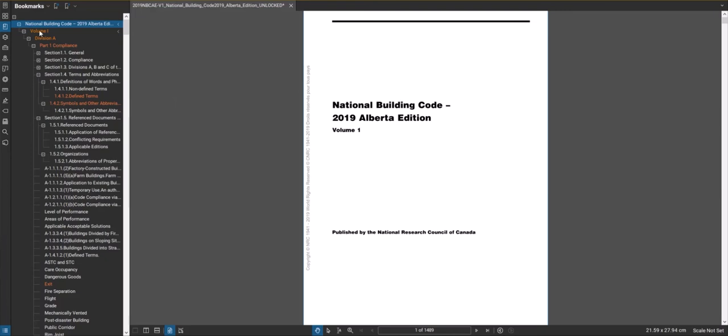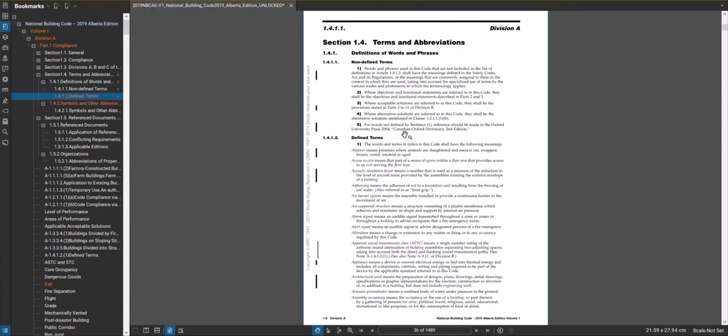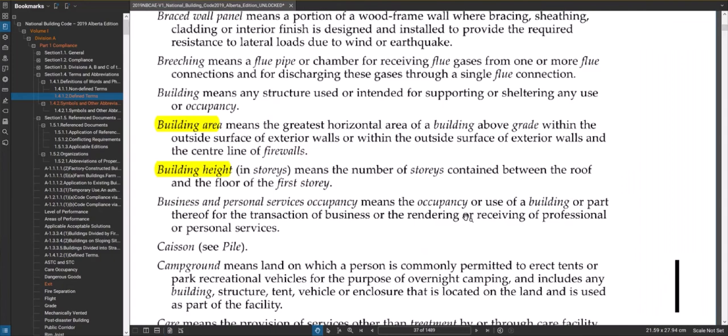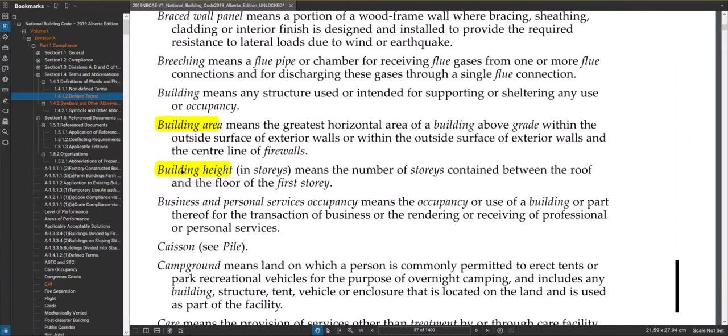To do that we're going to go to our volume one division A part one and go to defined terms and we're going to find building height. So building height is in stories. We're going to refer to building height in stories means the number of stories contained between the roof and the floor of the first story.